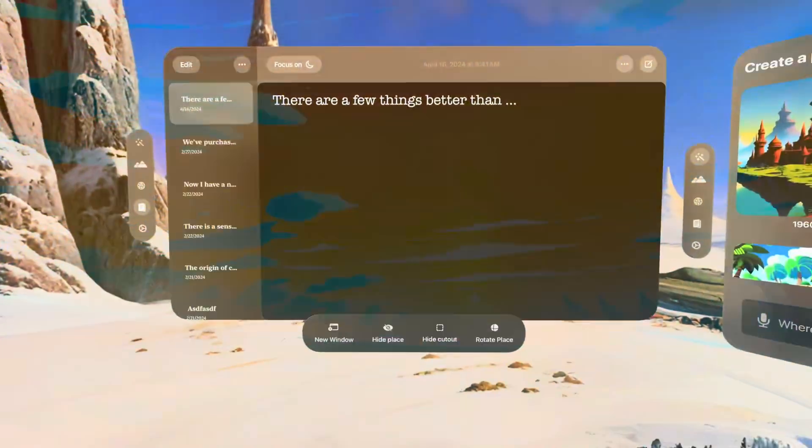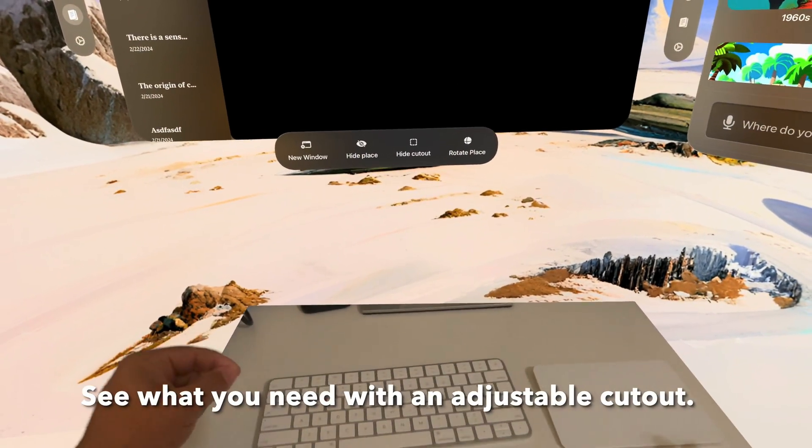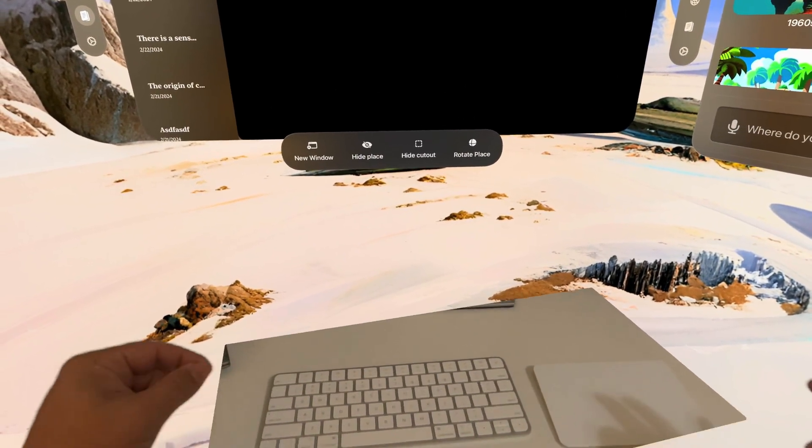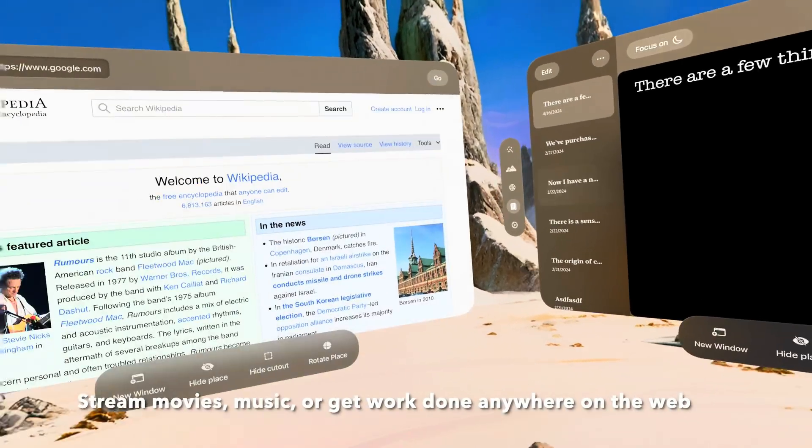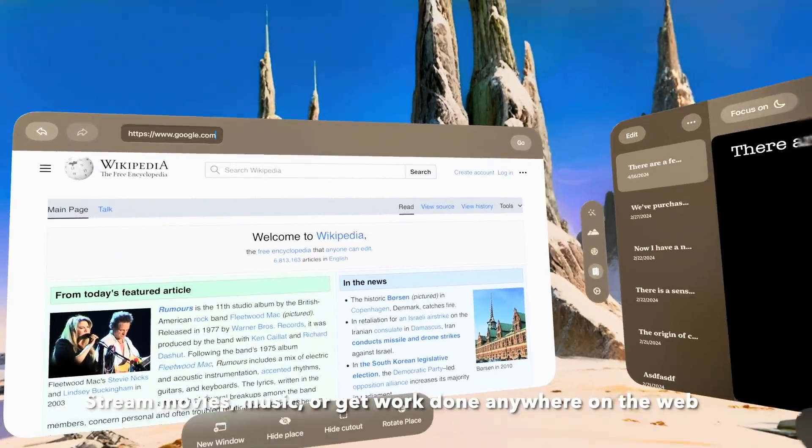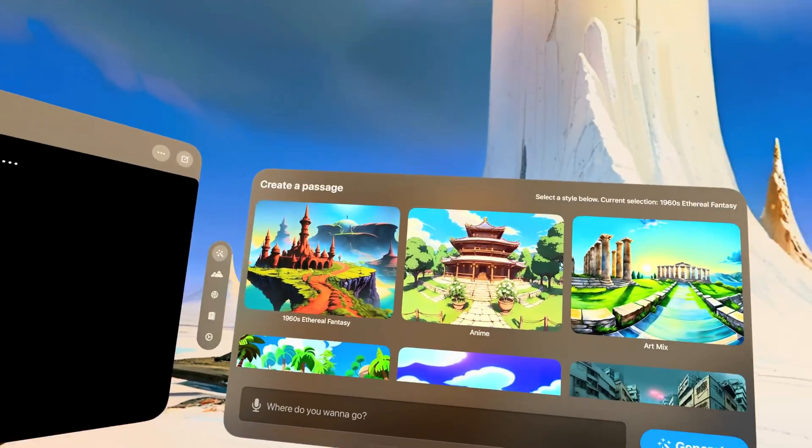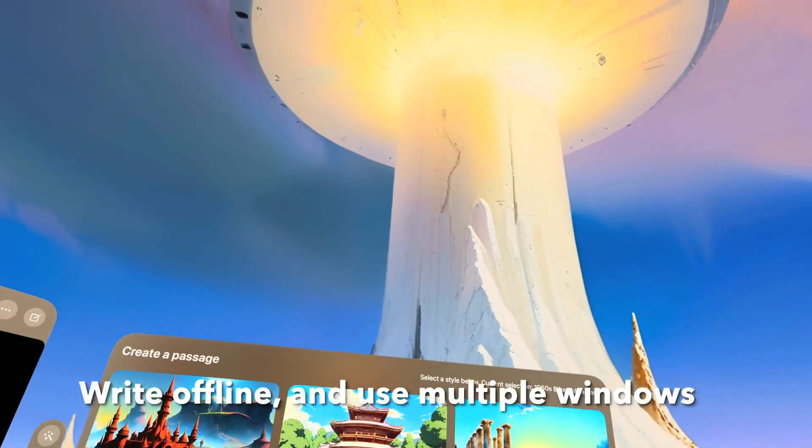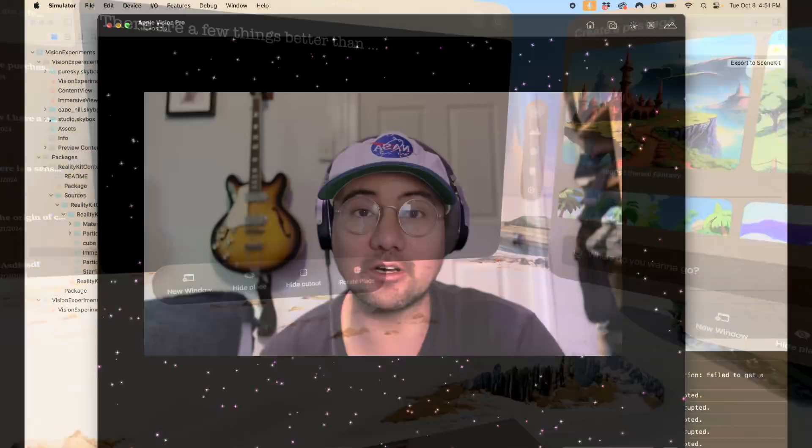You can even have a cutout of your desk or keyboard so you can use other apps, stream music and movies, or mirror your MacBook while you work in any immersive environment you can imagine. It's already available on the App Store and I'll post a link below.